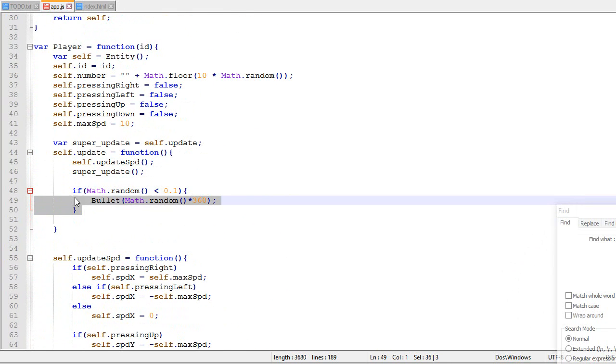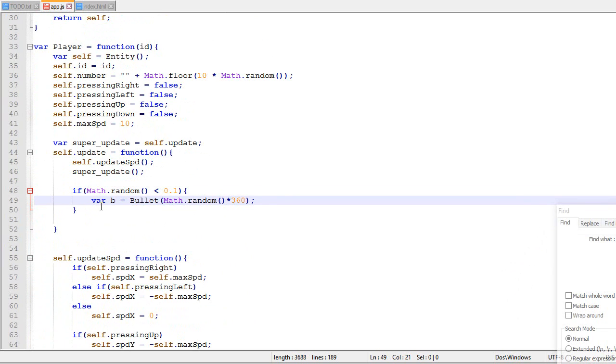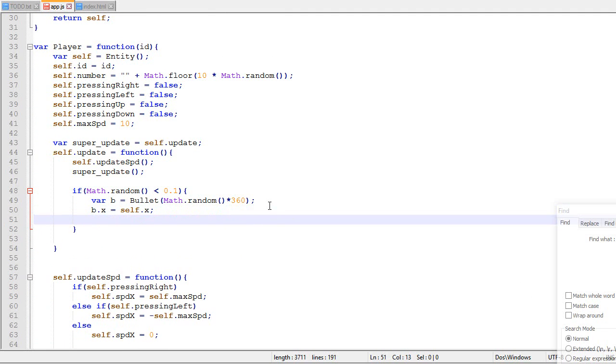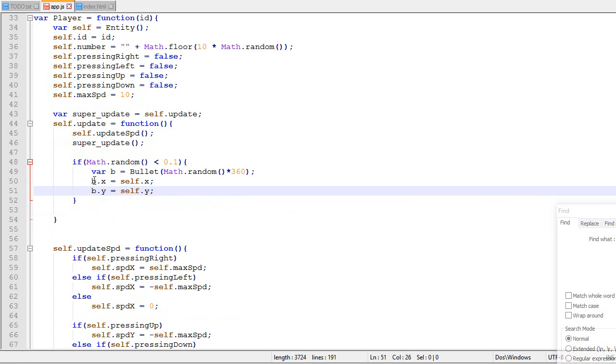So now for every player in the game, we will create a bullet. Now it would make a little bit more sense if the bullet created would spawn on top of the player. I'm gonna make it so the X and the Y of the bullet is the same as the player.